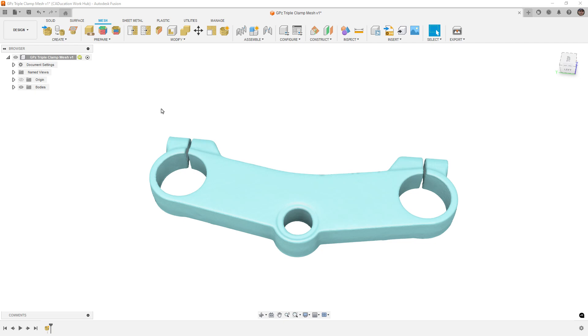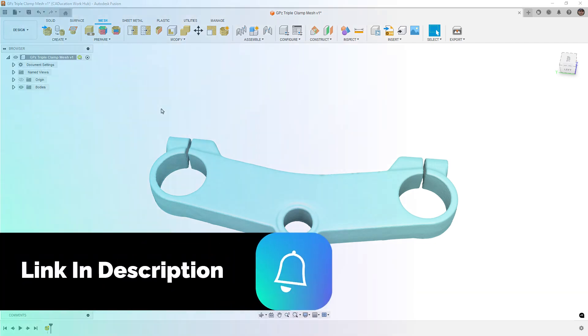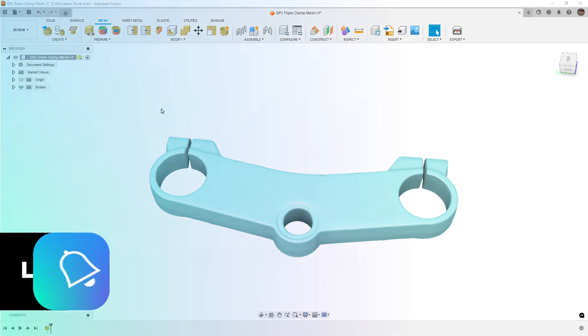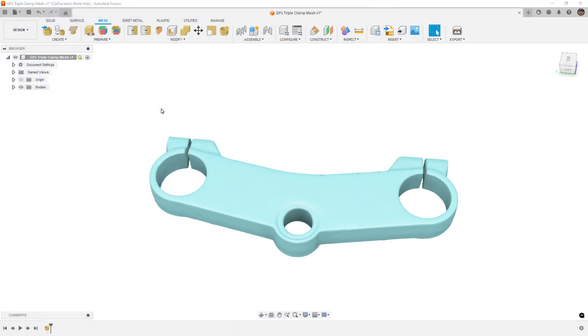If you want to see the scan, I'll put a link to the Fusion file in the description of the video. You can download it as a mesh file directly or open it in Fusion if you want. And let's go ahead and hop back into the garage to conclude this.